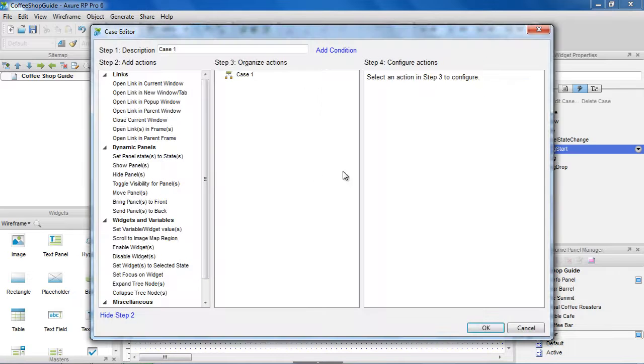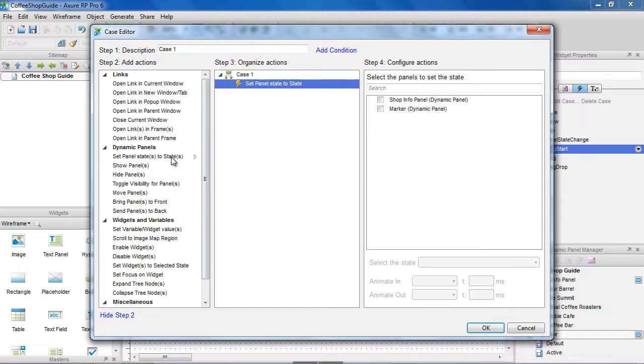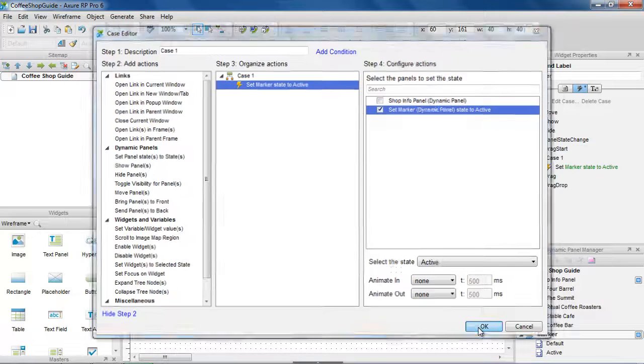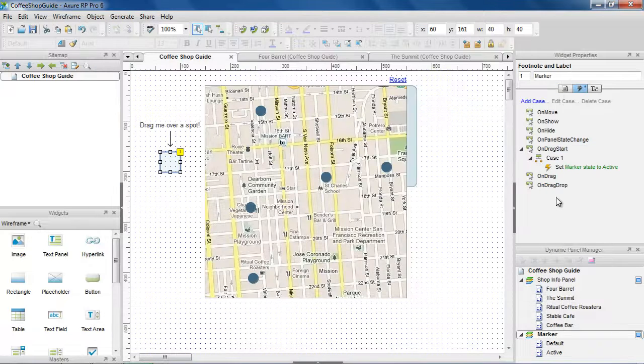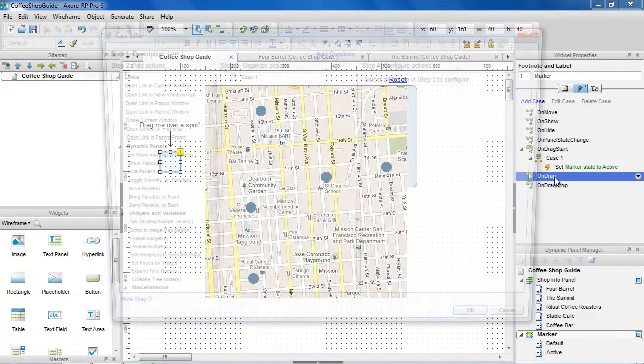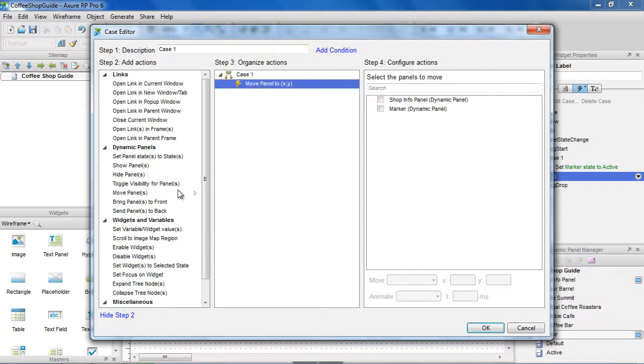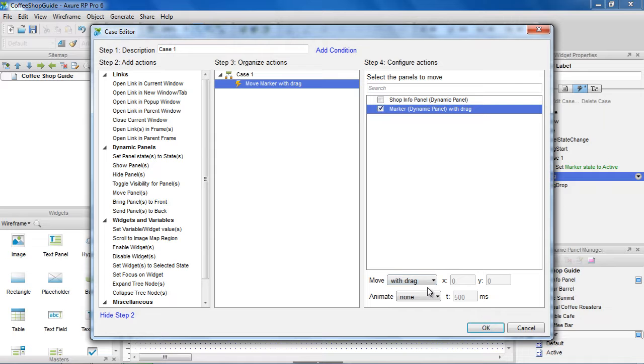In the OnDragStart, let's add a case to set the marker to its active state, using the SetPanelStateToState action. Next, in the OnDrag, we're going to add a case to move the marker with drag. This moves the panel with the cursor in the prototype.